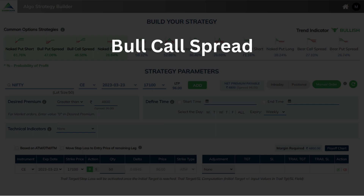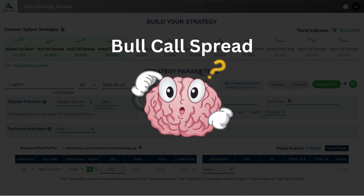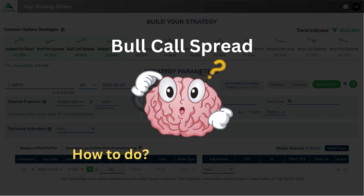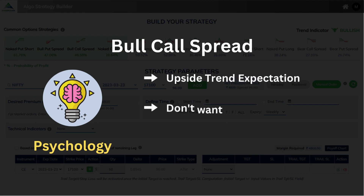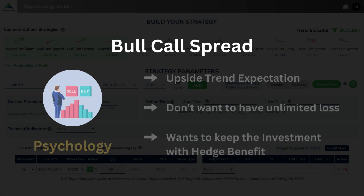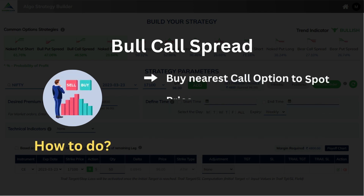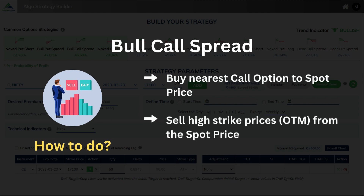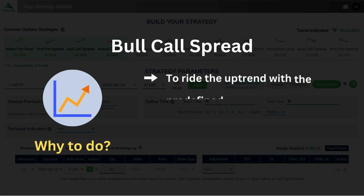Let's first break it down to understand the psychology behind it, as well as answer the important questions: how to do and why to do. The psychology behind it is: when there is an upside trend expectation and when you don't want to have unlimited loss and want to keep the investment with hedge benefit. How to do? Buy the nearest call option to spot price and sell higher strike prices, OTM, from the spot price. Why to do? To ride the uptrend with predefined loss.